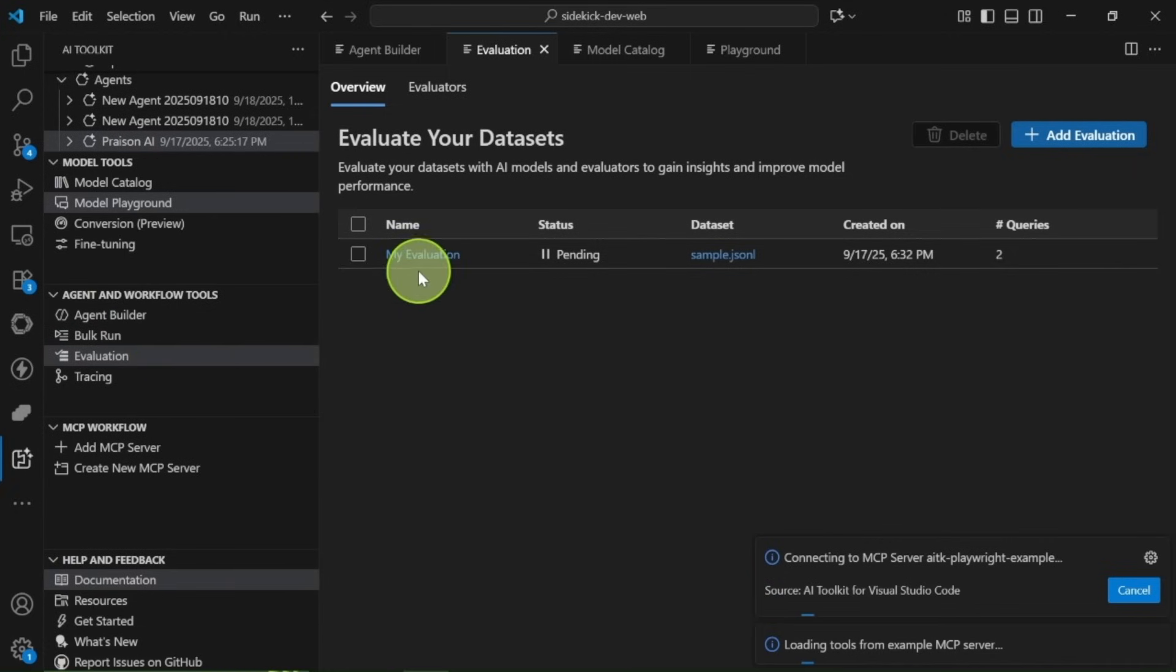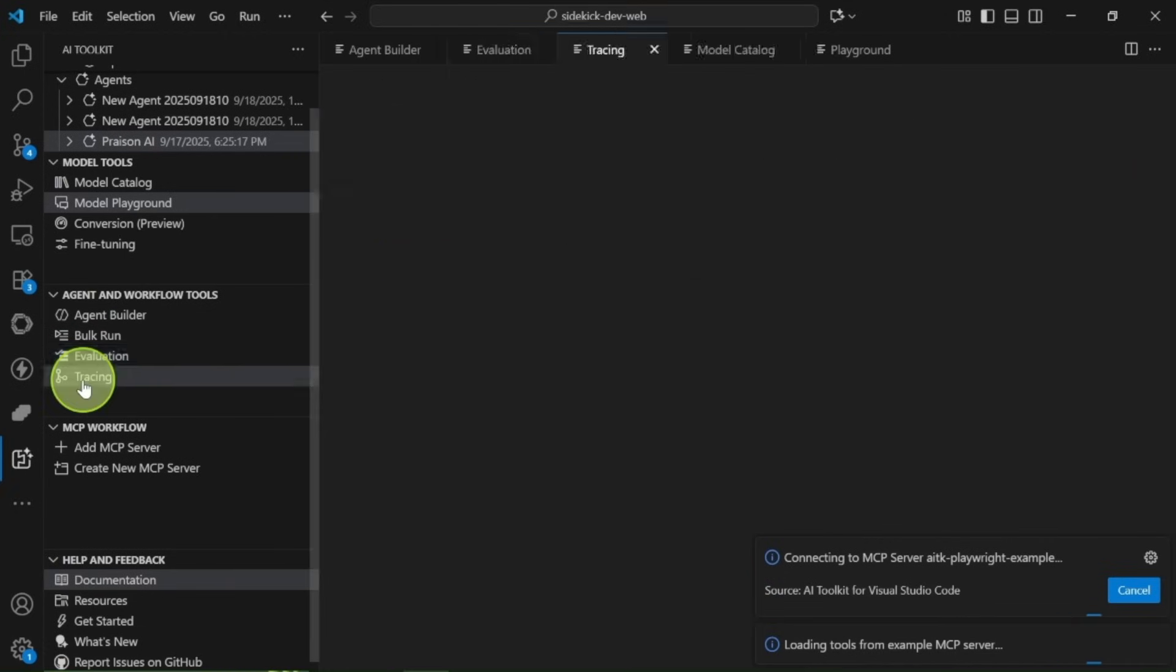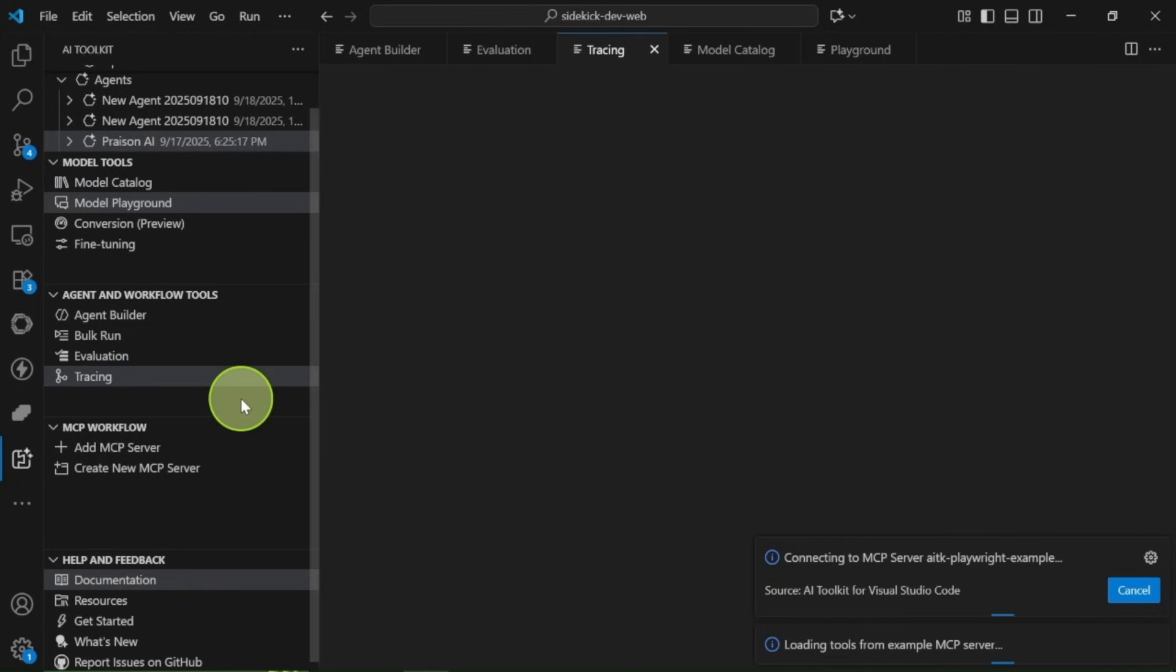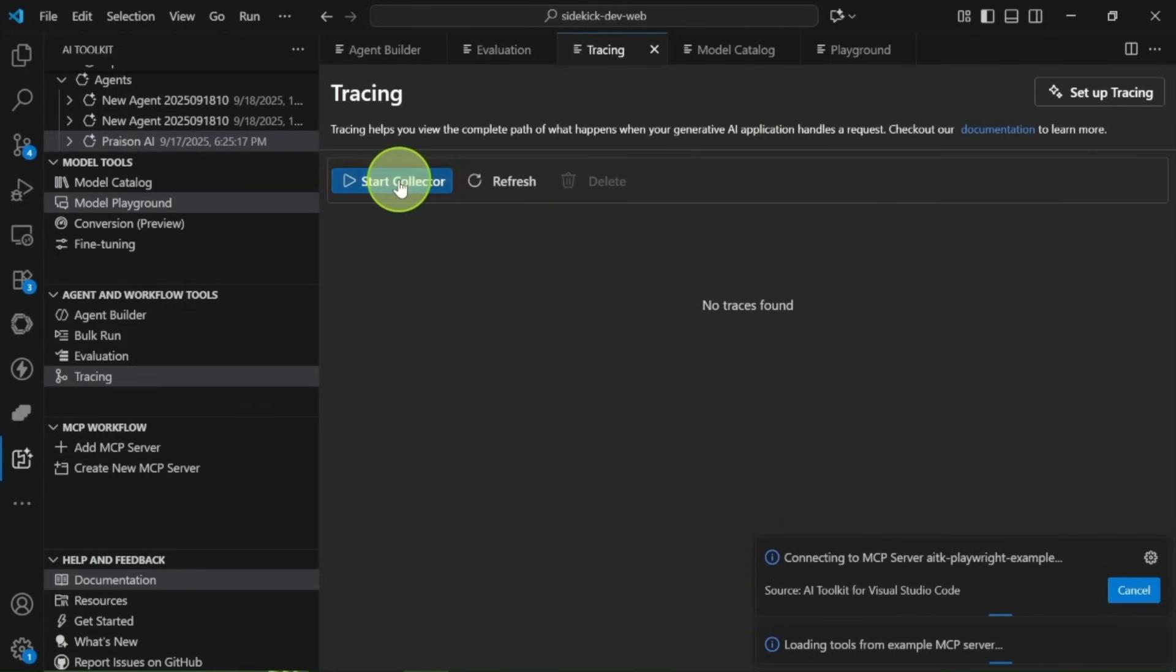Finally, we have the tracing feature, where you can view logs of your AI applications and agents. This is fantastic for debugging and seeing the inner workings behind the scenes.